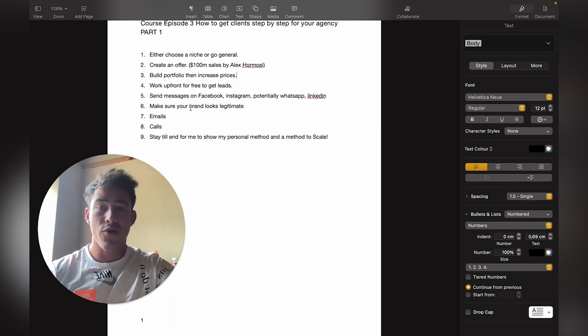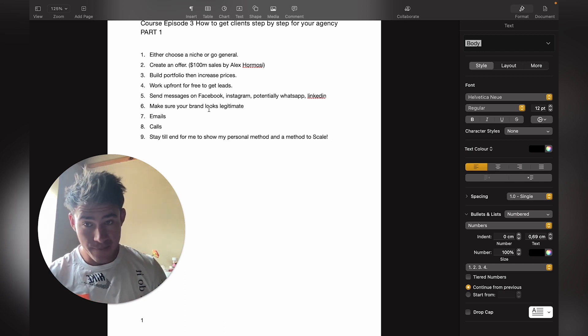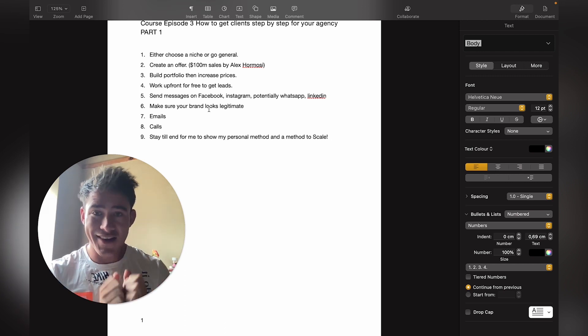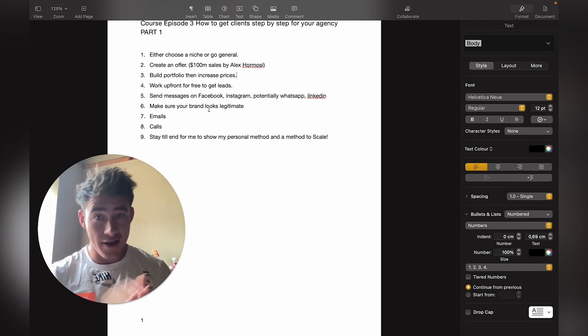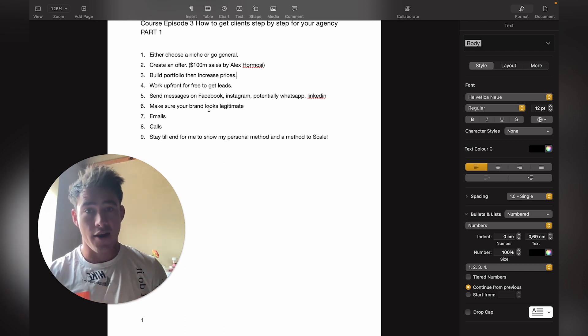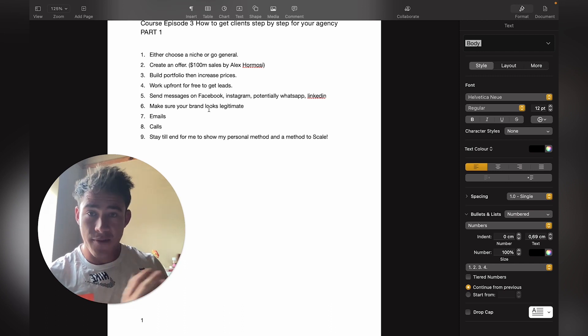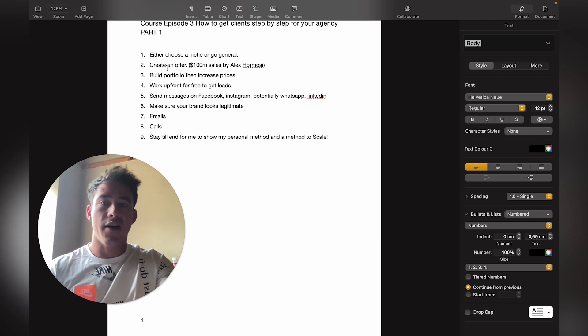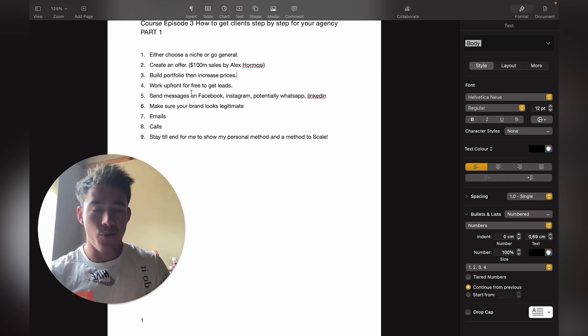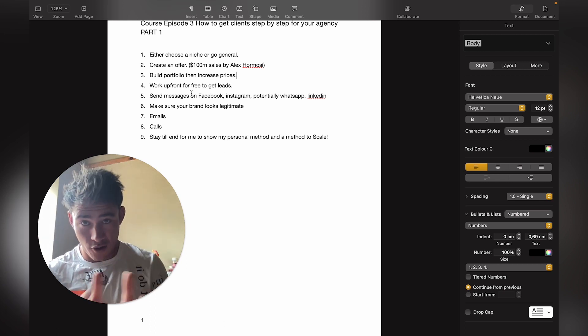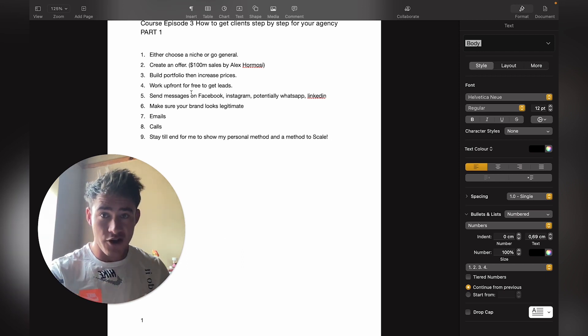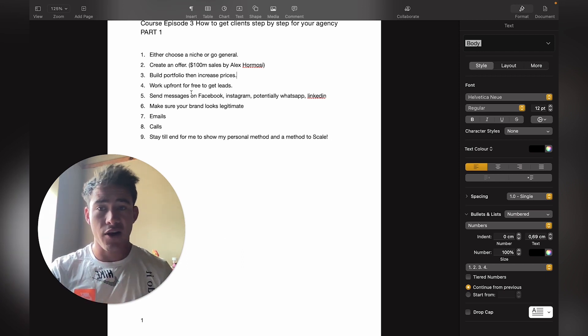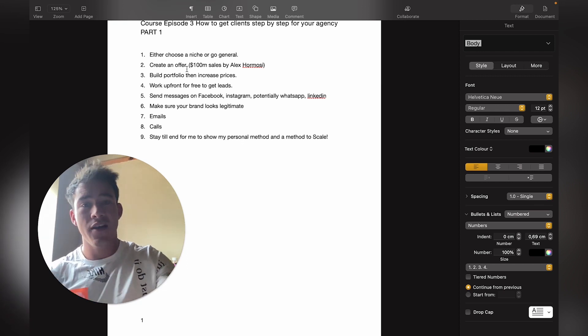Number four: like I said, work upfront for free, but not for free—just the design. Once they agree and like the design, you can actually charge them a fee. Just figure out your offer, and once they like the design you can offer them your fee or monthly retainer. In the next video, I'll go over a potential exact offer, close message, email, and calling script you can use.